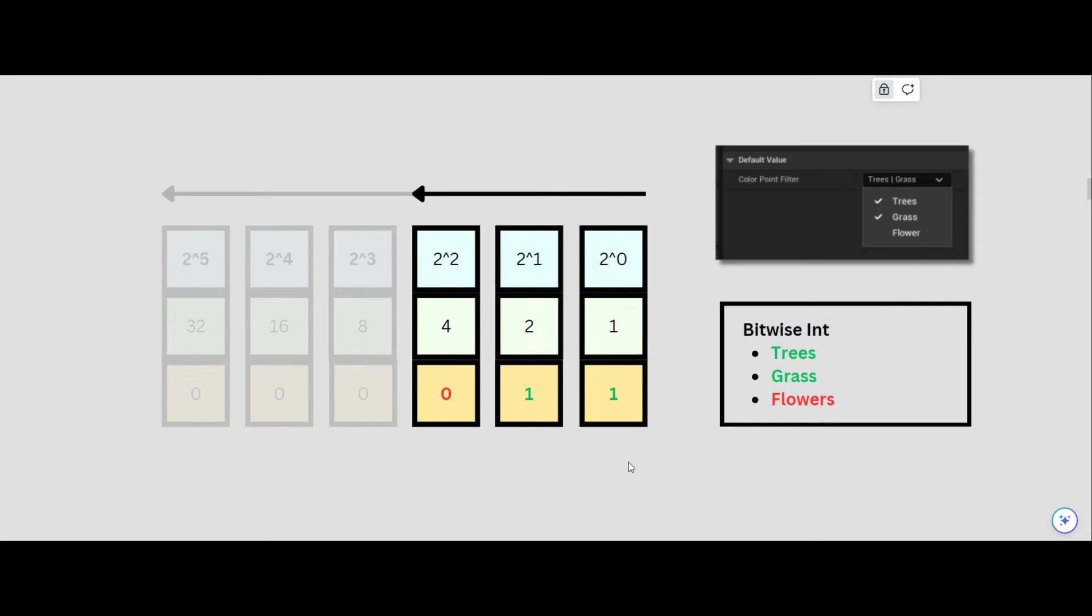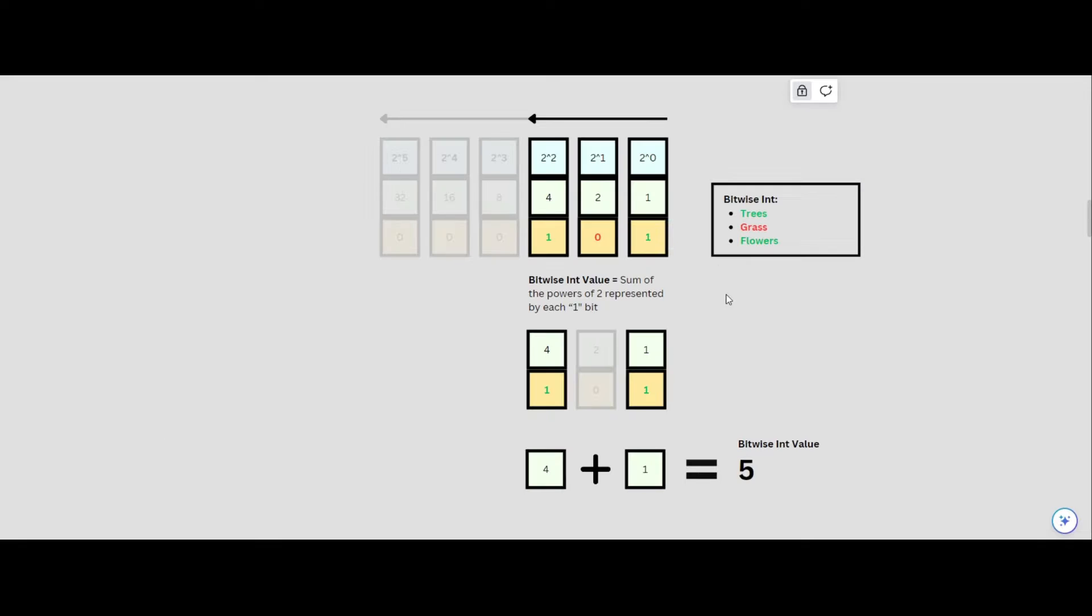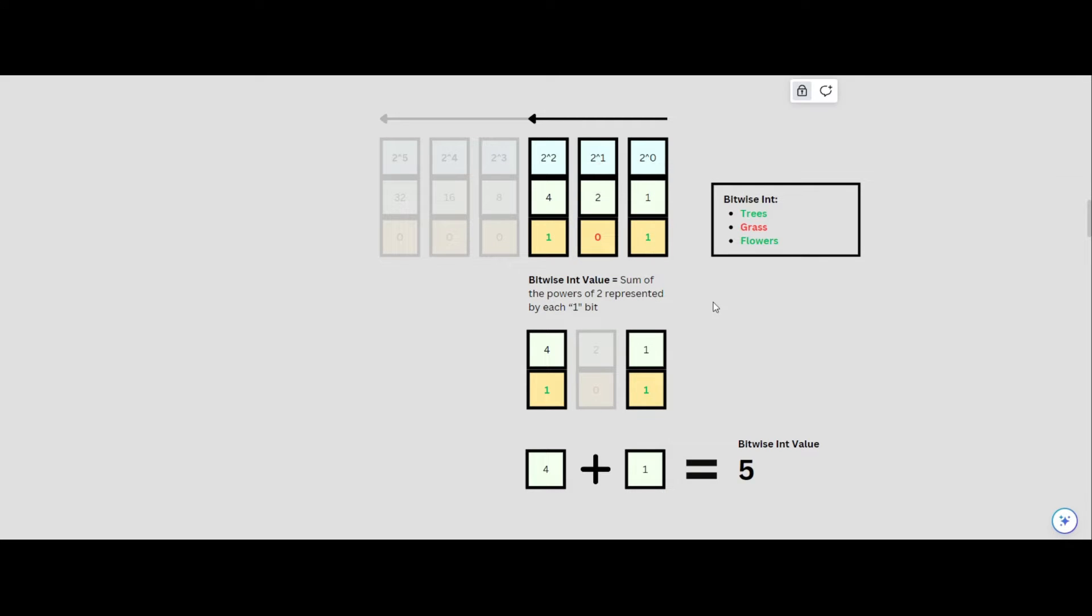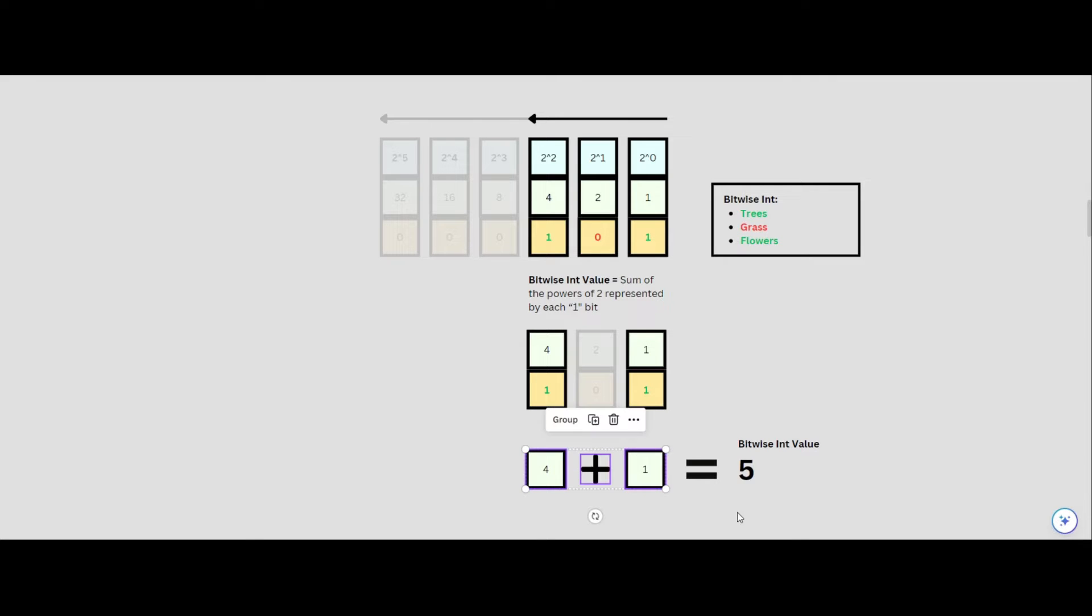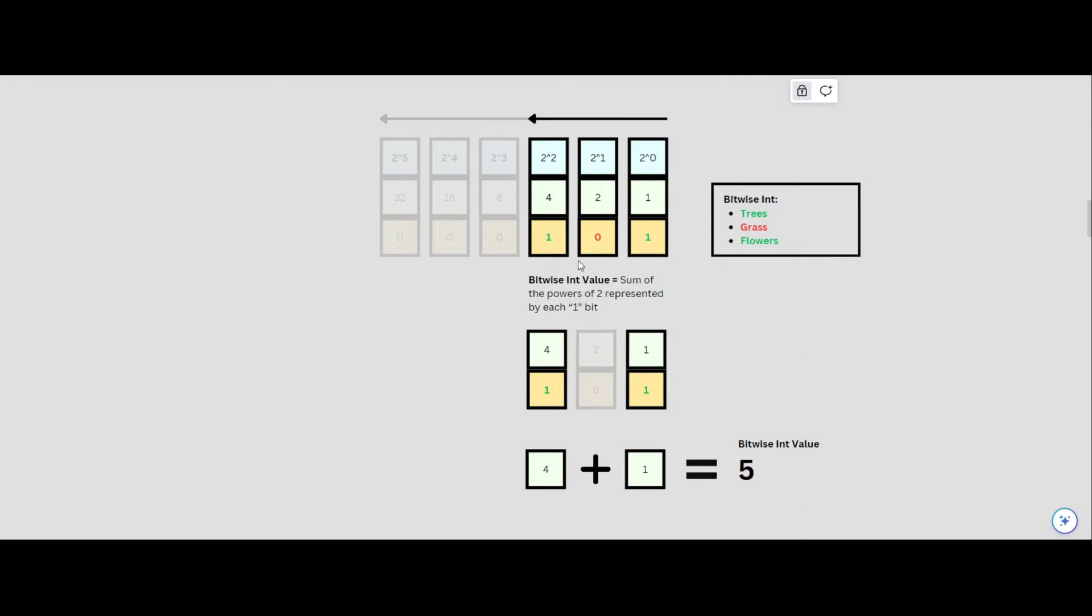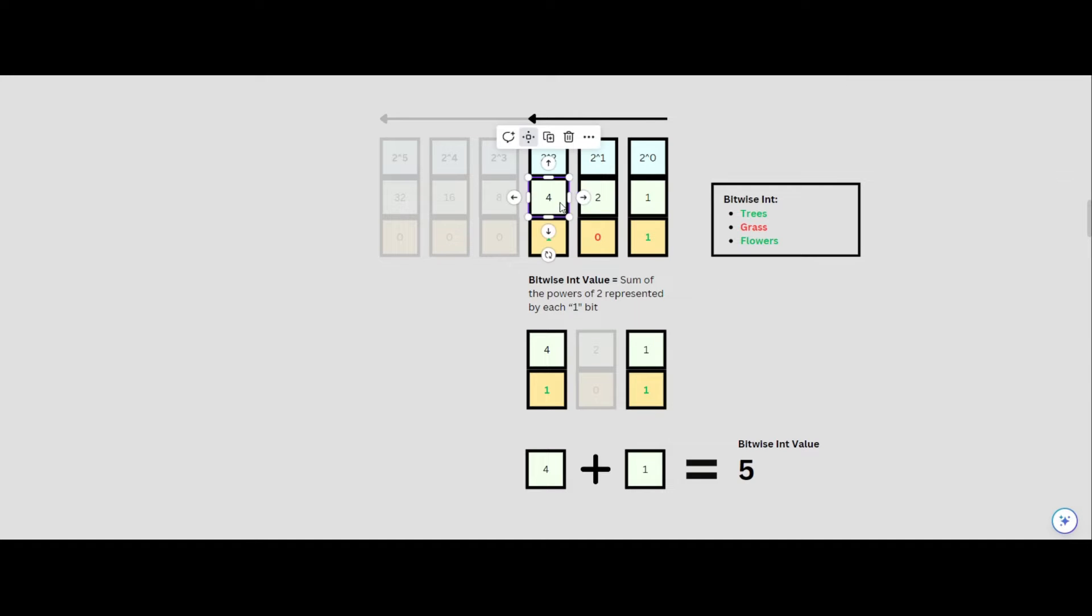However in Unreal, the bitwise enumerator's value as a decimal number, not in binary. To convert from binary, we simply sum the powers of 2 represented by each 1 bit. For example, grass and flowers would be stored as 101, so we'll just add 1 and 4 together to get 5. If all 3 were enabled, this would give us 1, 1, 1, meaning we would add 4, 2 and 1 together, giving us a bitwise integer value of 7.